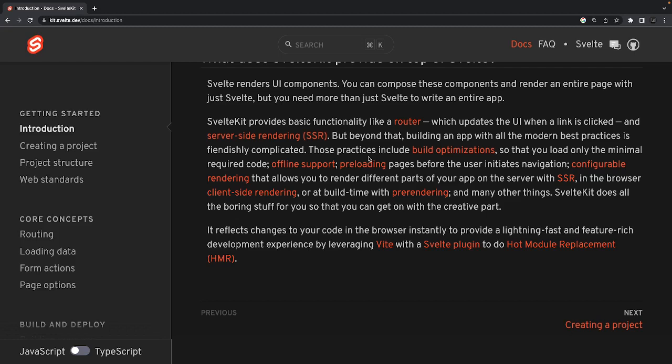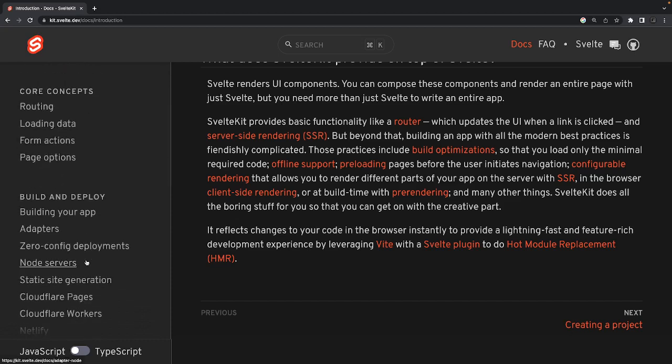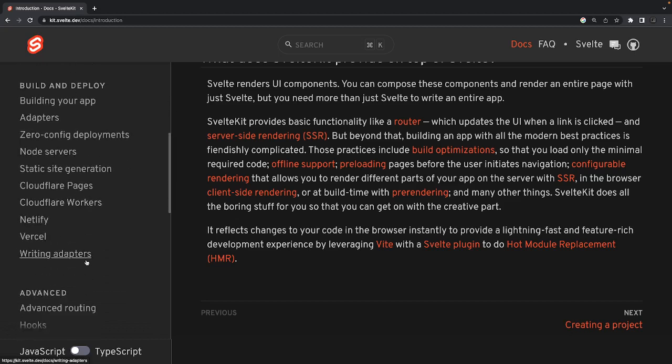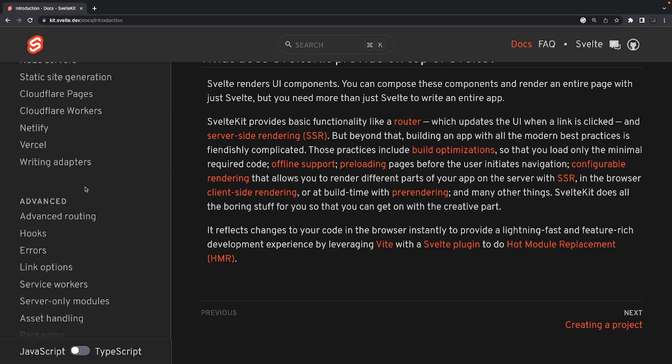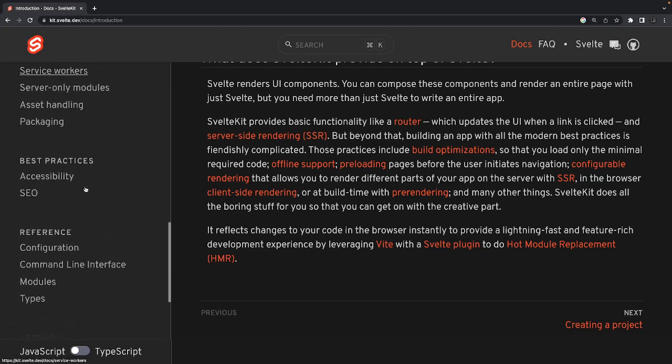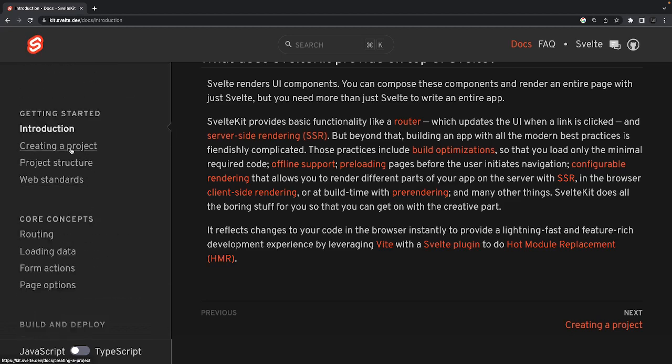What we will talk about in this SvelteKit series: routing, which is available in almost all server-side frameworks; how to load data, either client-side or server-side; form actions and page actions; and how to deploy to different platforms like Lambda Edge, Netlify, Vercel, or Heroku. You just need to write a custom adapter or use the adapters provided by SvelteKit to deploy your app.